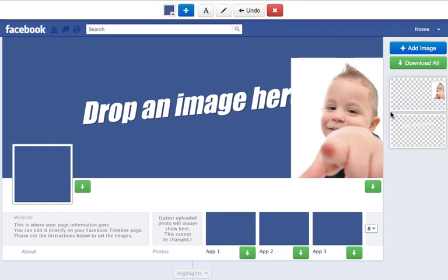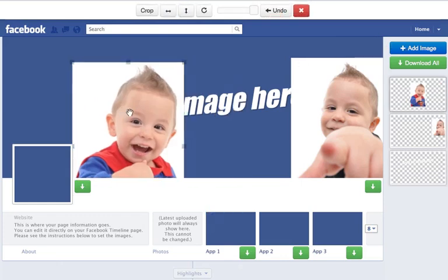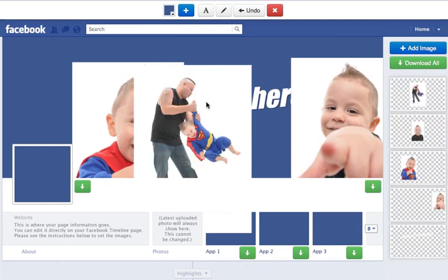Now I'm going to drag another image here, because this is another option you have. If you don't want to upload an image using the button, you can also drag images here. You can also drag multiple images — just highlight multiple images and drag them all at once if you want.